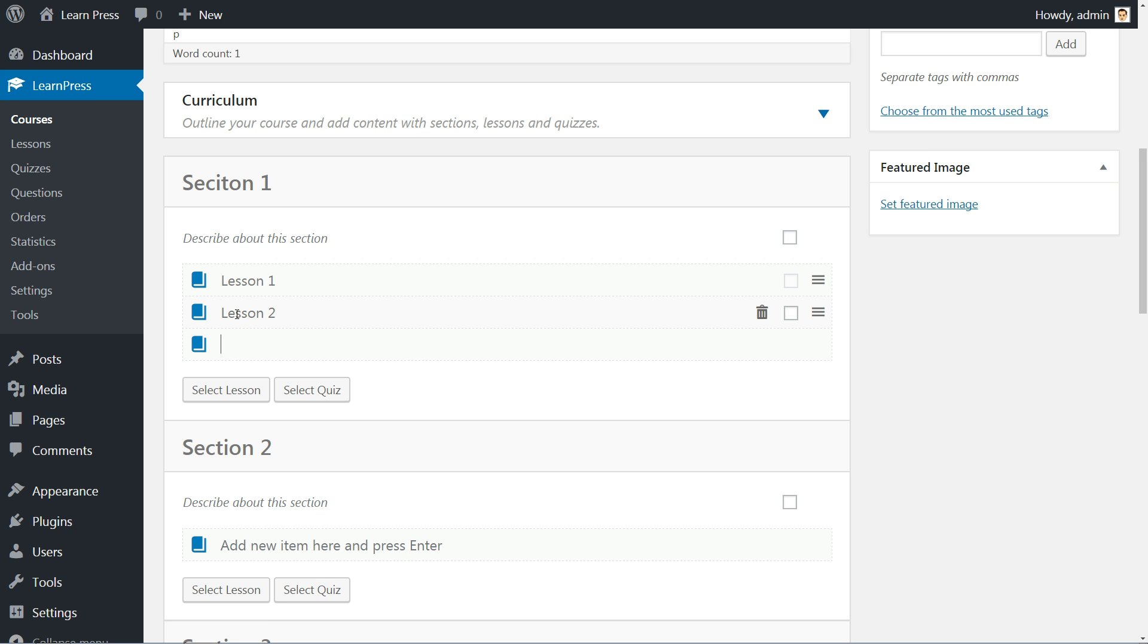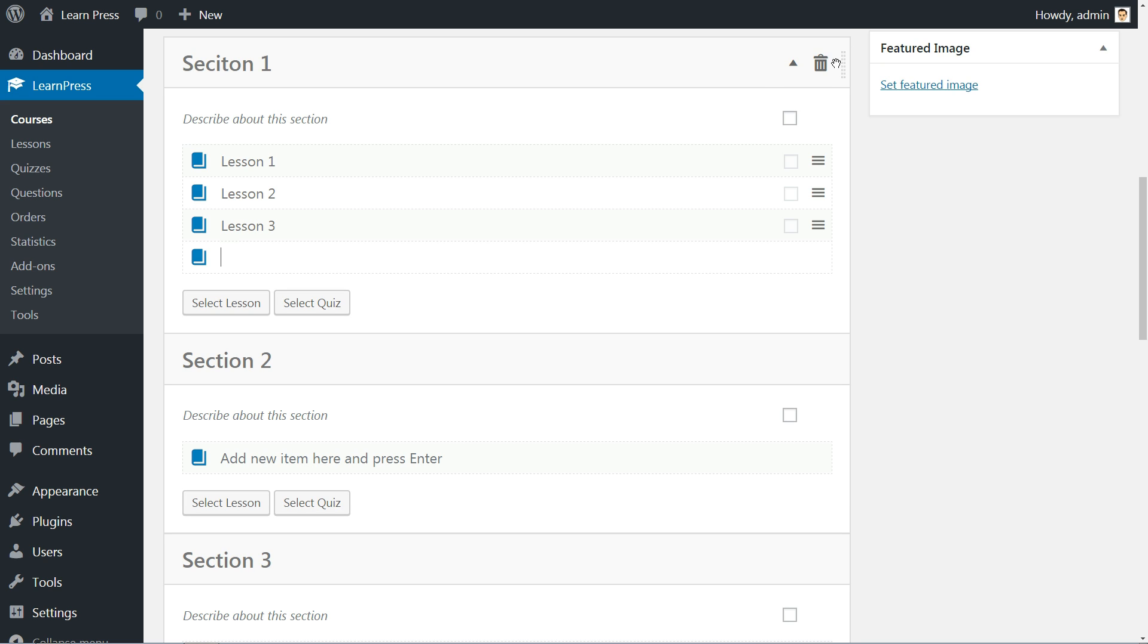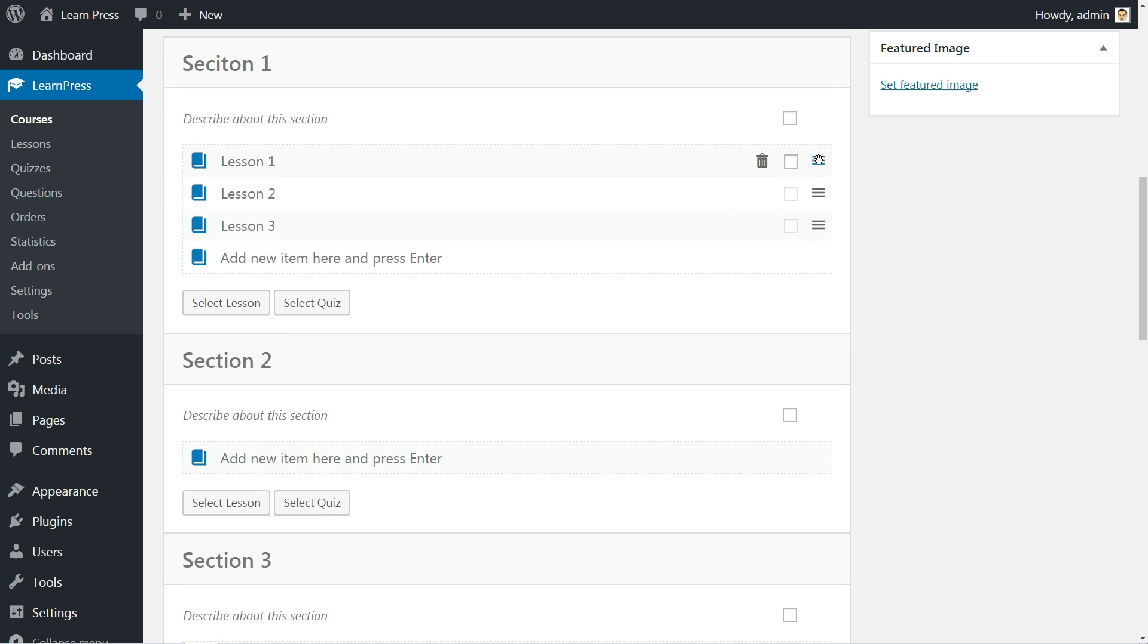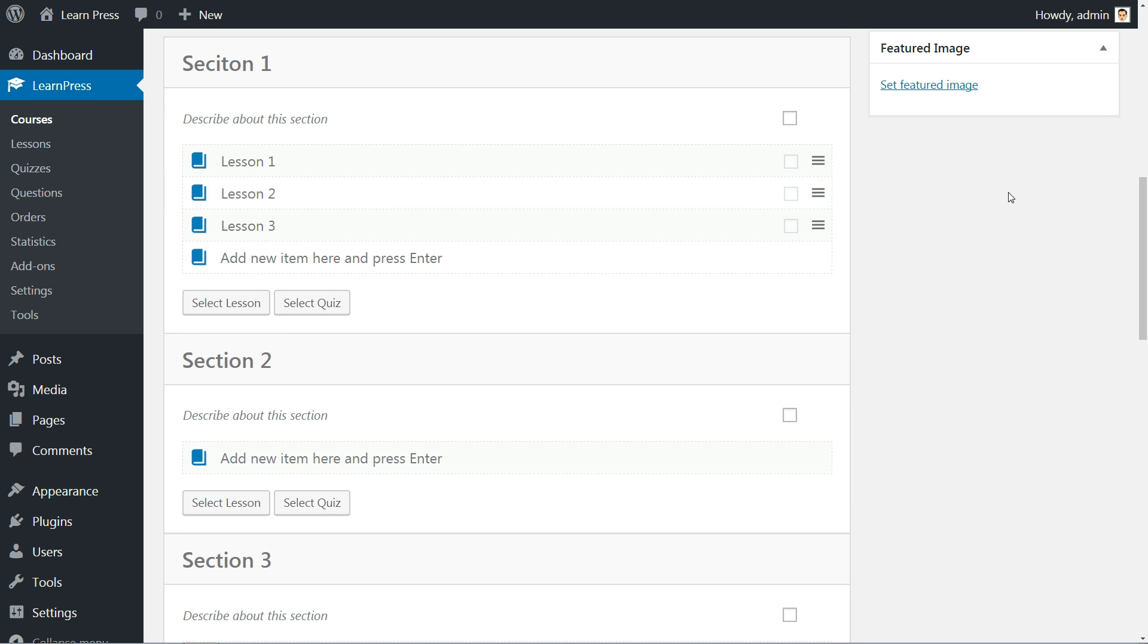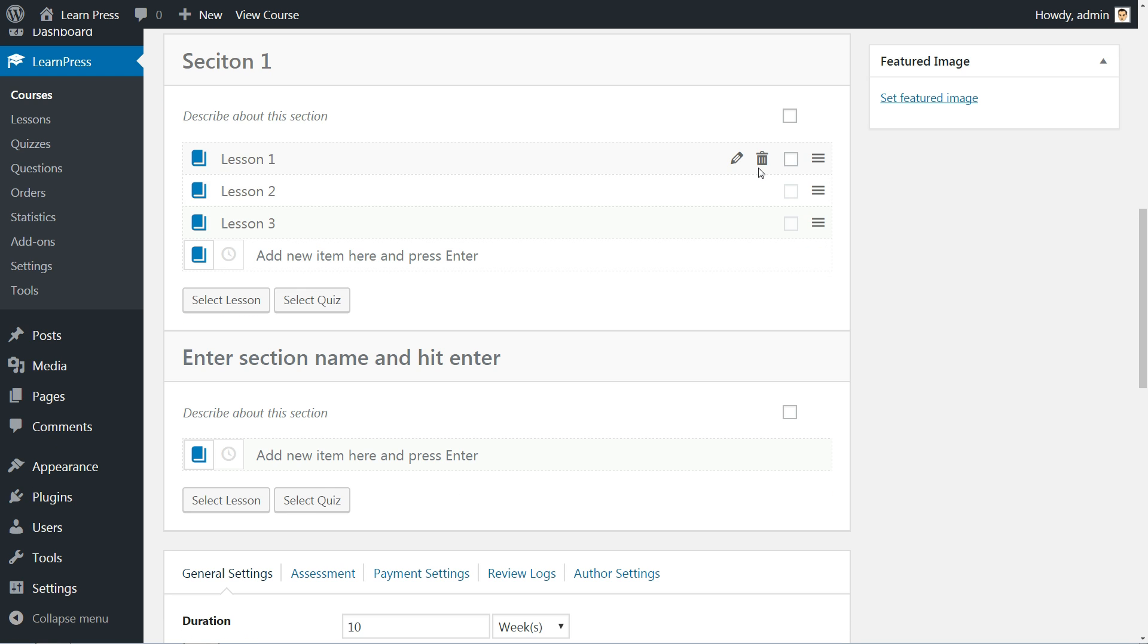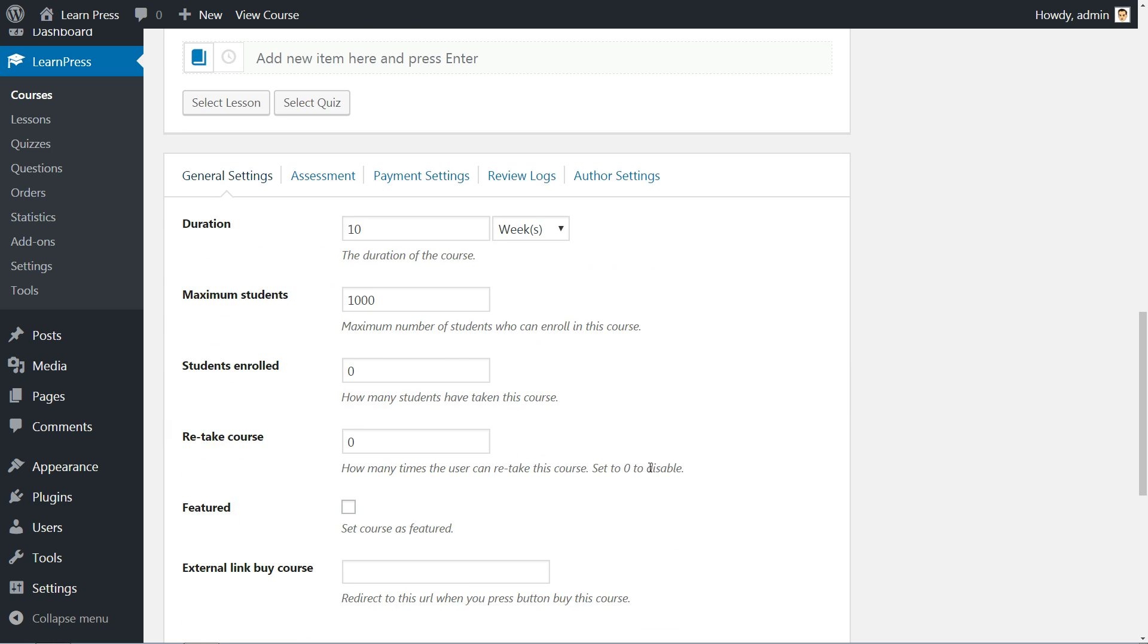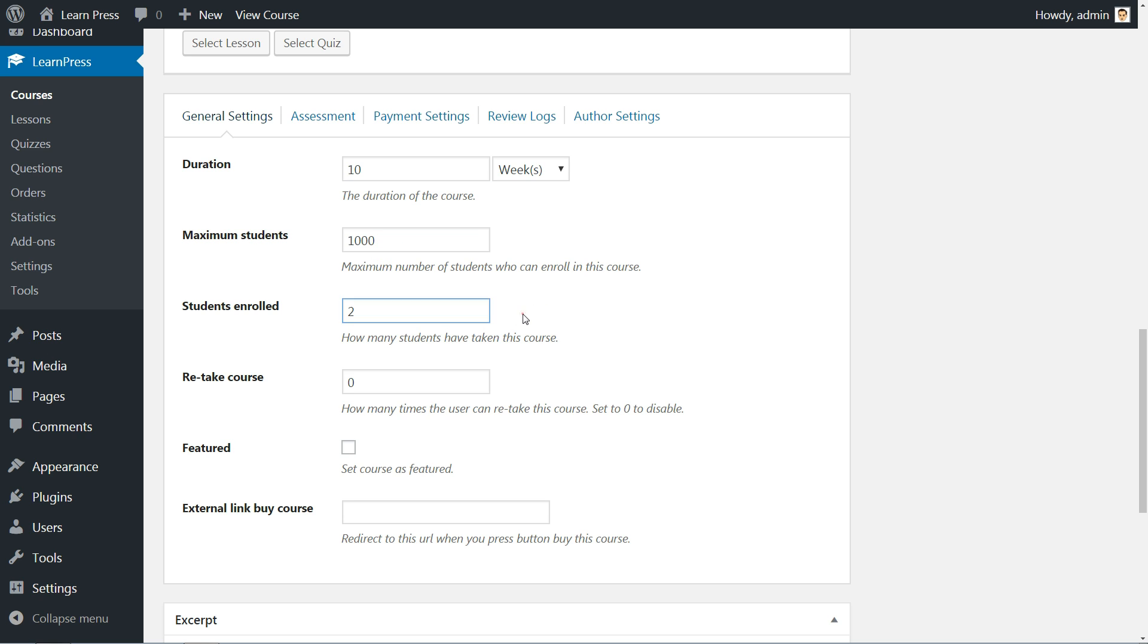Before I show you more about settings below, please keep in mind that you are able to drag and drop lessons and sections around and you can edit any lesson by clicking the pencil icon right here. Further down, in the General Settings tab, choose the duration of the course, maximum students allowed and how many students have taken this course. Set how many times the enrolled user can retake this course and tick if you wish this course to be featured.